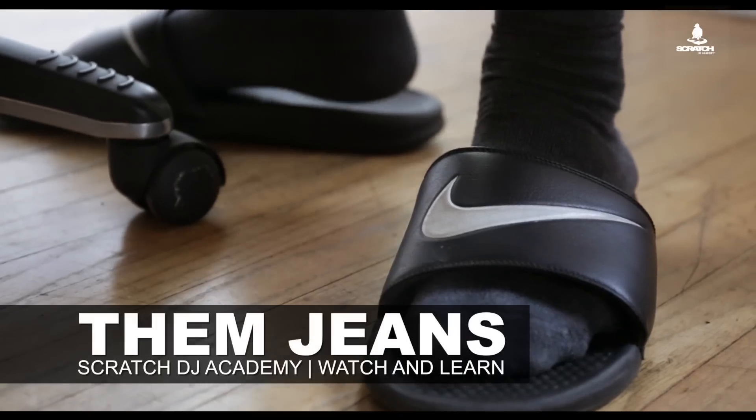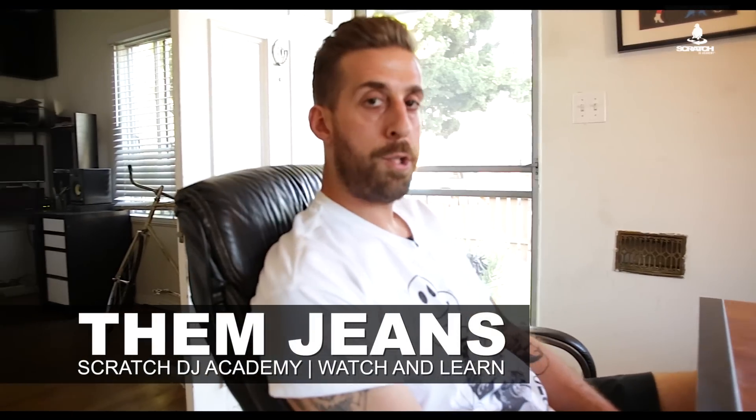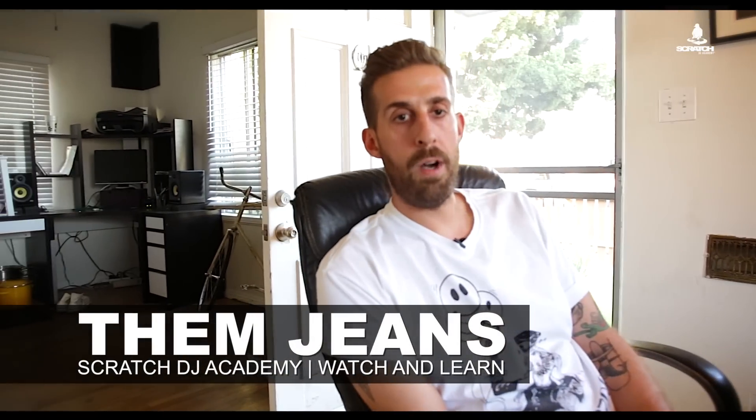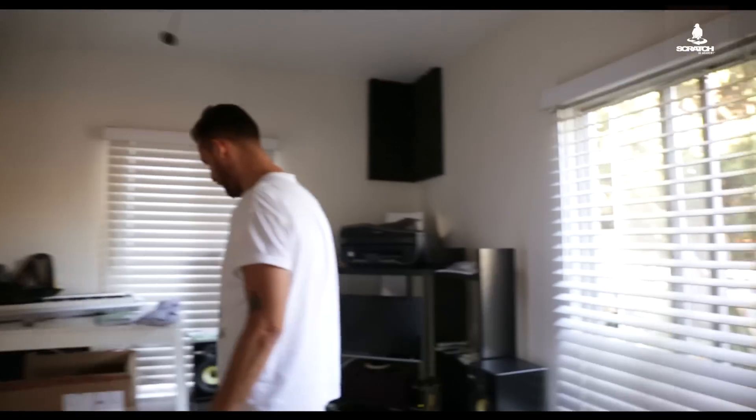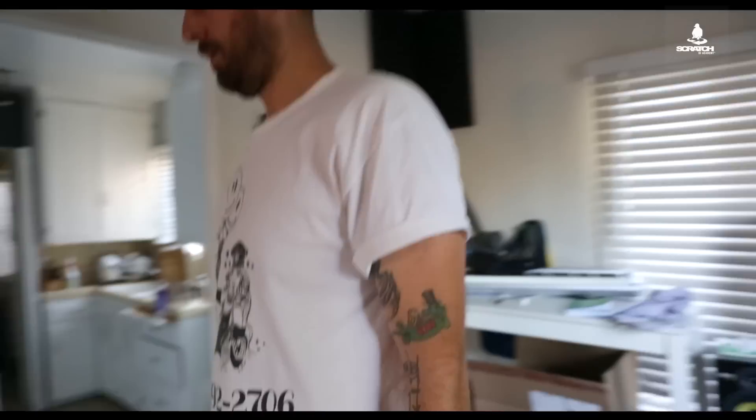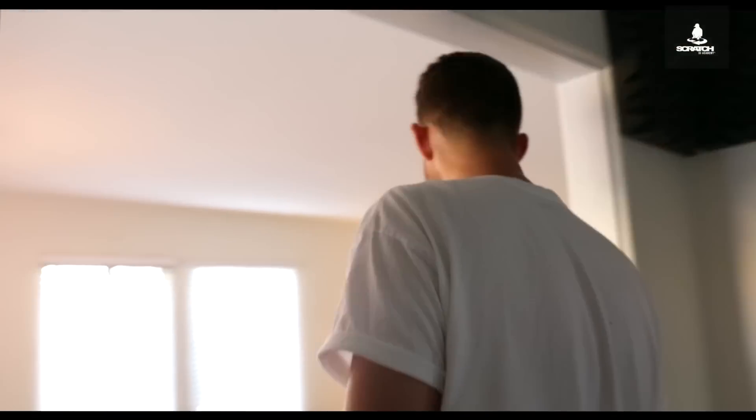What's up? This is Them Jeans. I'm here in L.A. I'm going to show you how to chop and screw a song in Ableton. There's a lot of ways to do it, but I've got one, so I'm going to show you for Scratch DJ Academy, Watch and Learn.